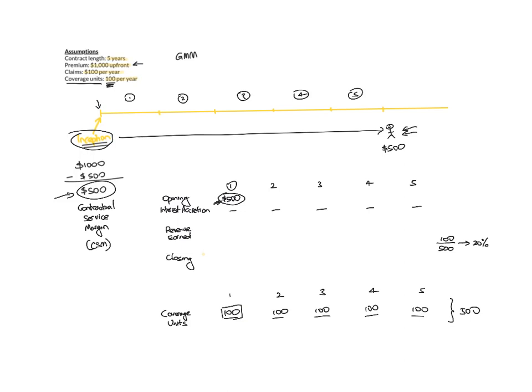So what that means is, of this $500, I am going to earn 20% of that. So your revenue earned is $100. And when you do the $500 minus the $100, you have $400 of profit left to earn at the end of the first year.